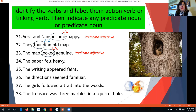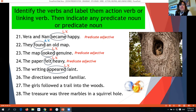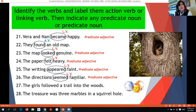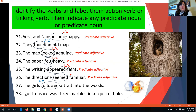The writing appeared faint — 'appeared' is a linking verb and 'faint' is an adjective, predicate adjective. The directions seemed familiar — 'seemed' is a linking verb and 'familiar' is an adjective, predicate adjective. The girls followed a trail into the woods — 'followed' is expressing an action, so it is an action verb. The treasure was three marbles in a squirrel hole — 'was' is a linking verb because it does not express an action, and 'marbles' is a noun, so this is a predicate noun.